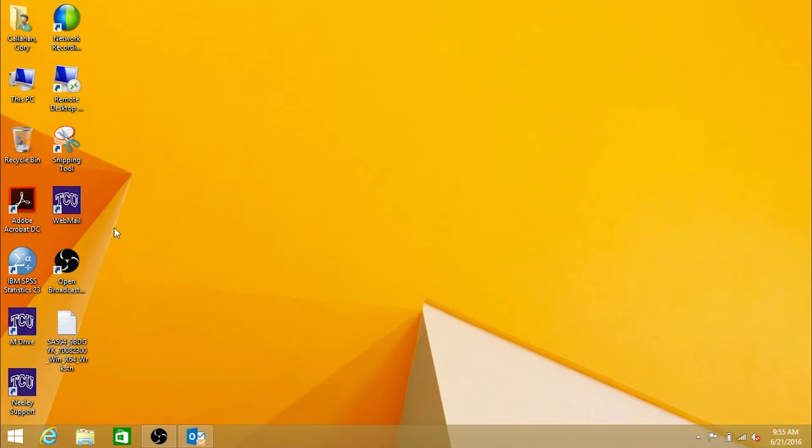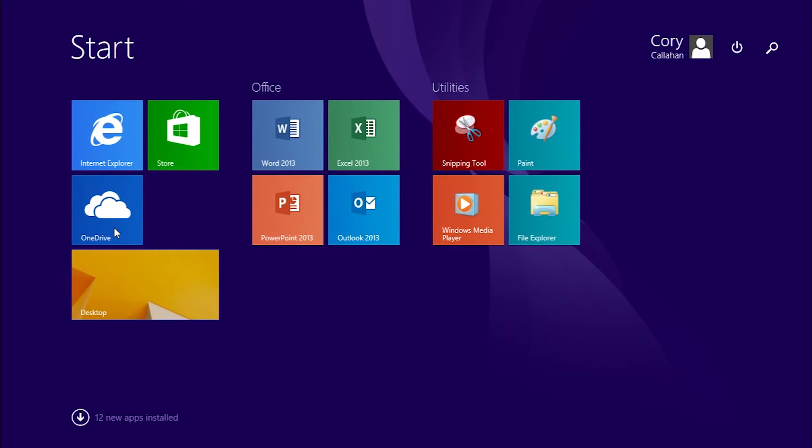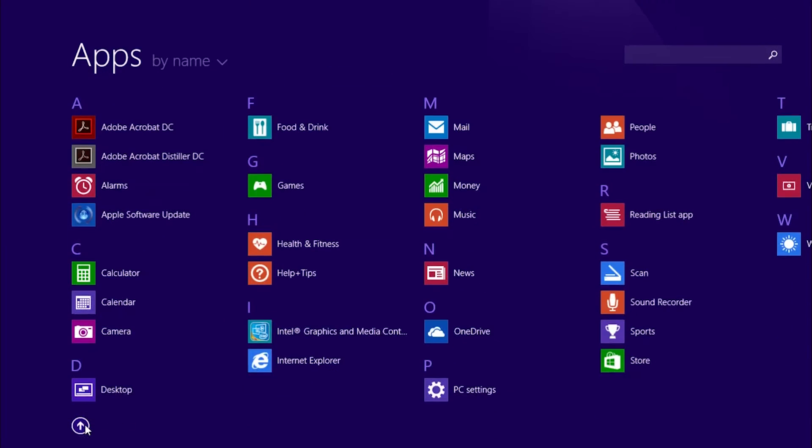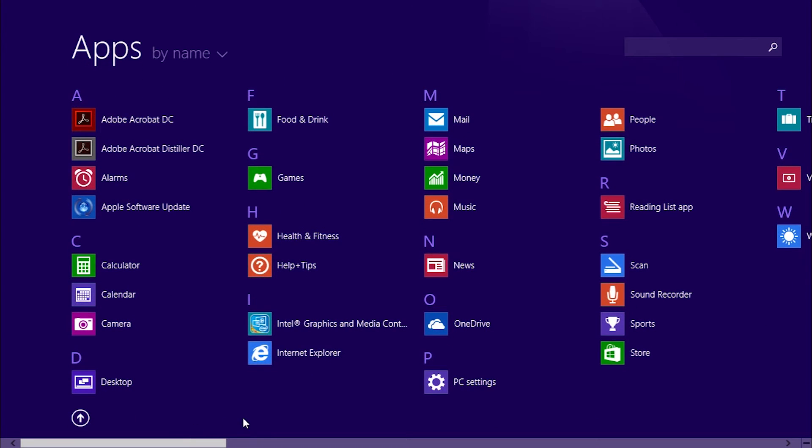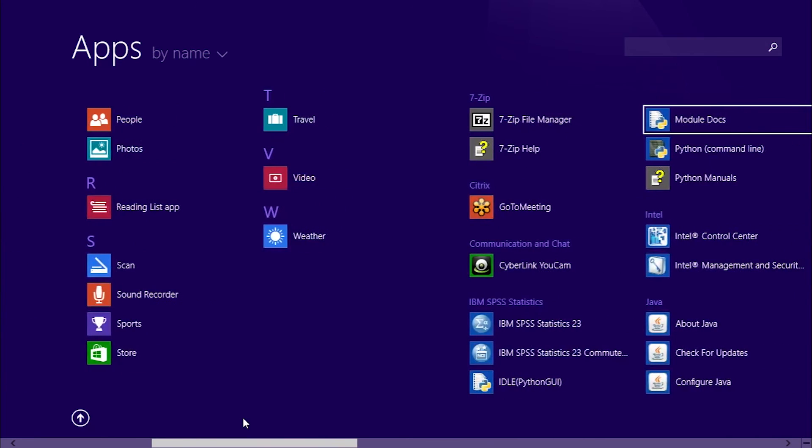Next, go to Start, All Programs, SAS, and click on Renew SAS Software 9.4.